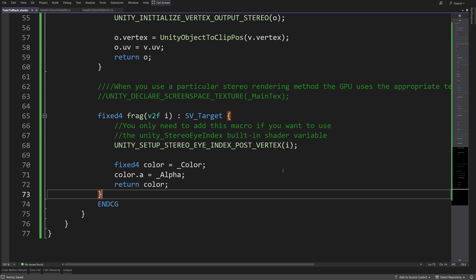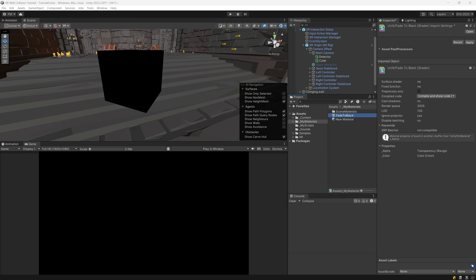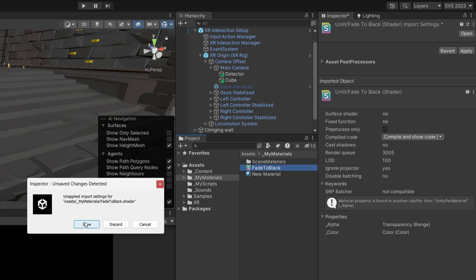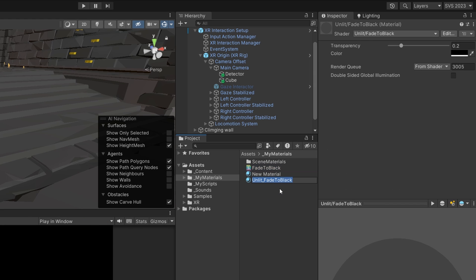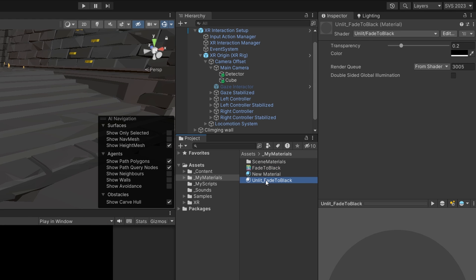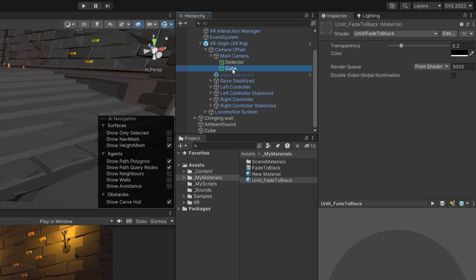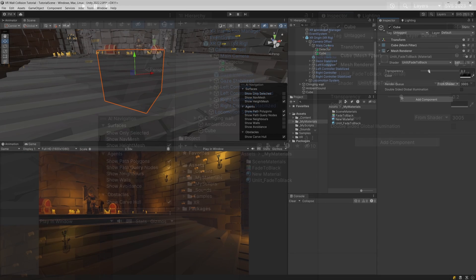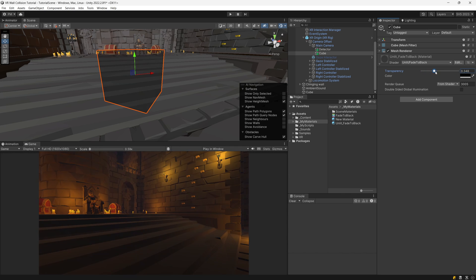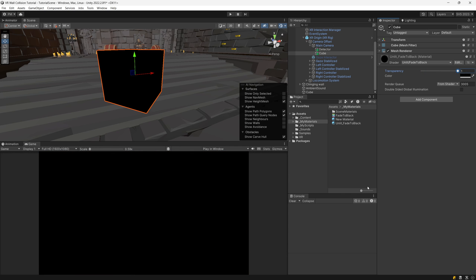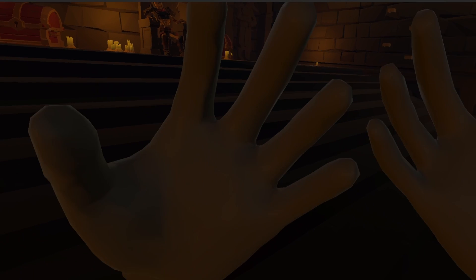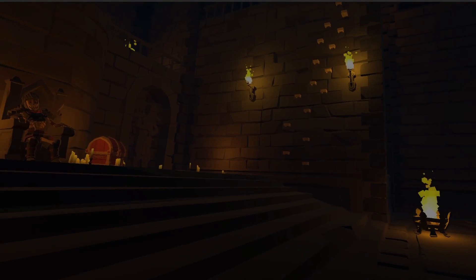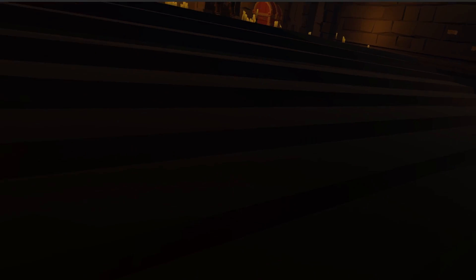Save this shader and go back to Unity. All we need to do is right click to create a new material, save this as 'fade to black', and assign it to our cube. Now, if we select the cube in the hierarchy and in the inspector we tweak the transparency, we can see that the view in the camera changes. If I press play, you should see that our screen is dimmer and the fade out effect affects every object in our scene.